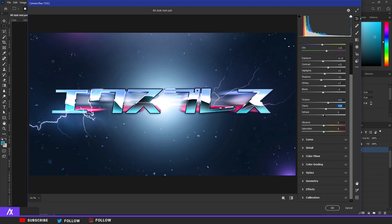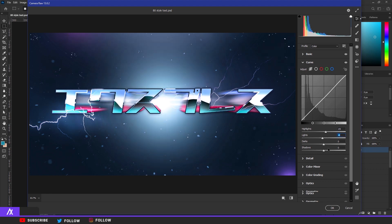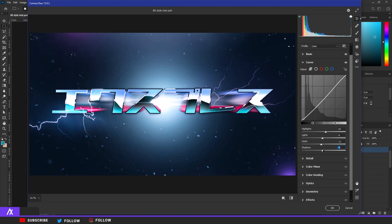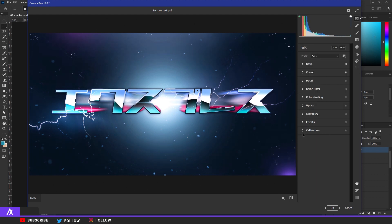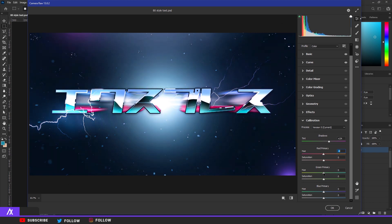Put Clarity a bit higher. Go to the Curve — put Highlights a bit higher, Lights a bit lower, Darks a bit lower, Shadows also a bit lower. Go to Calibration, put the shadows a bit to the right — decide what effect you want — go more with the green effect or the blue primary color.